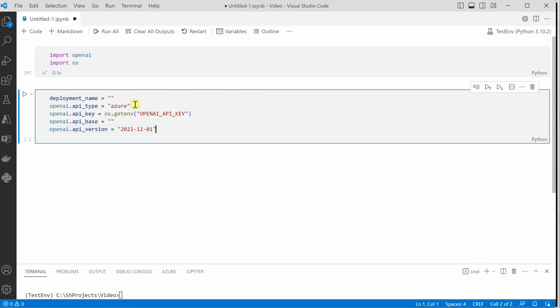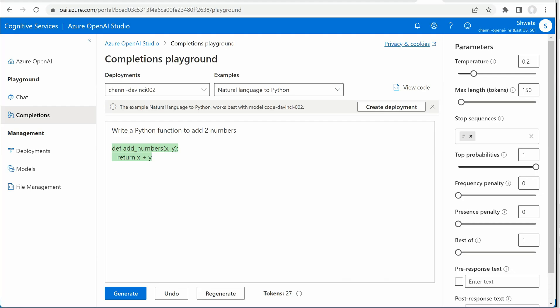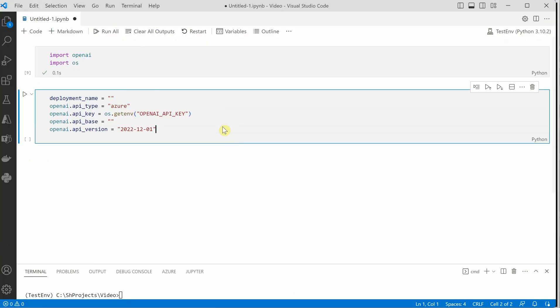Okay so first of all we need to grab the deployment name. So deployment name would be this one.